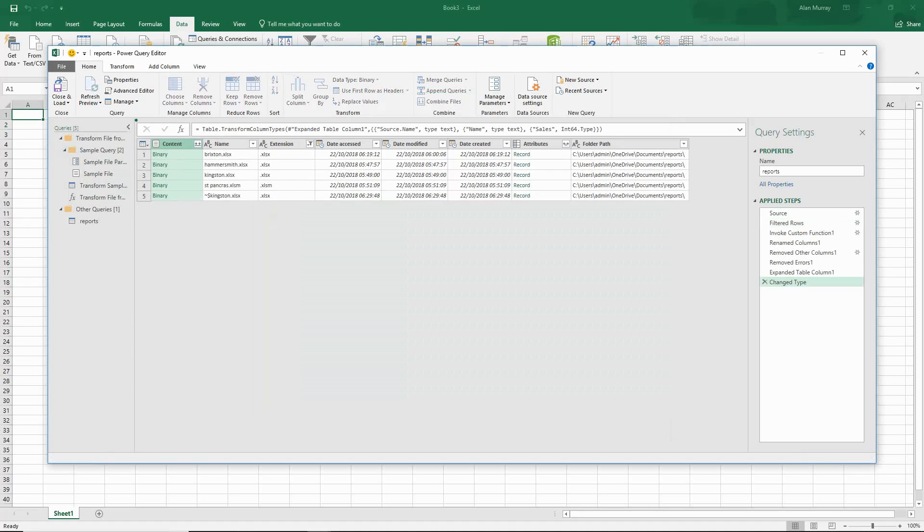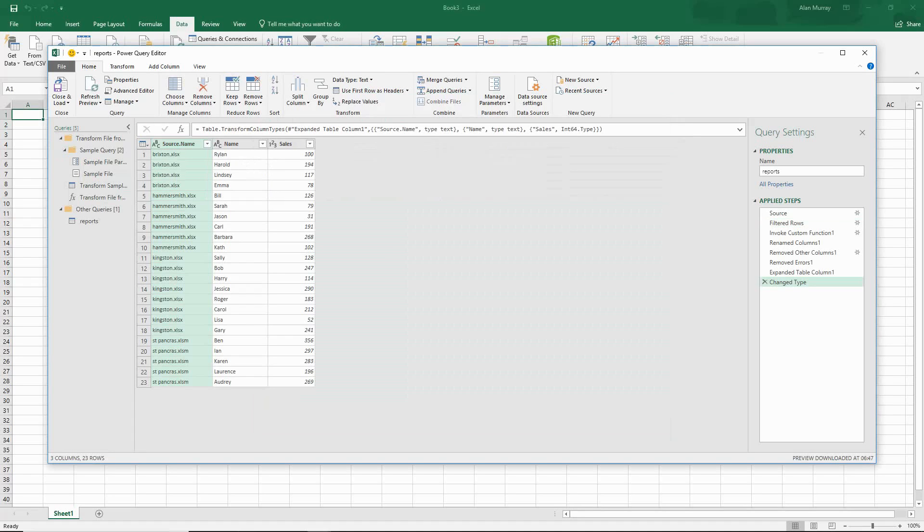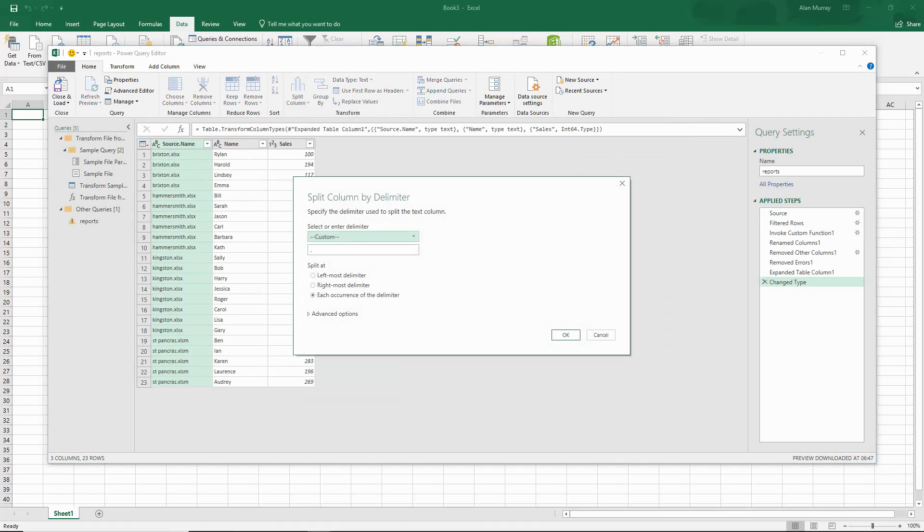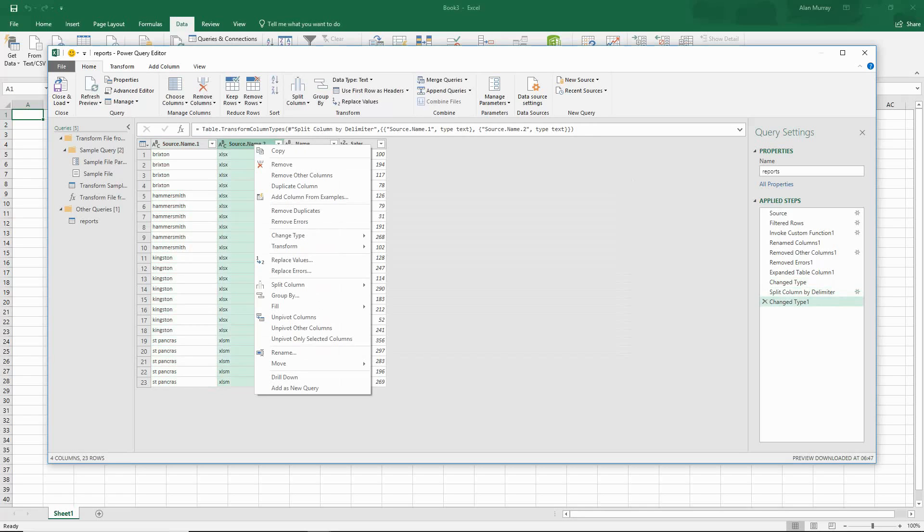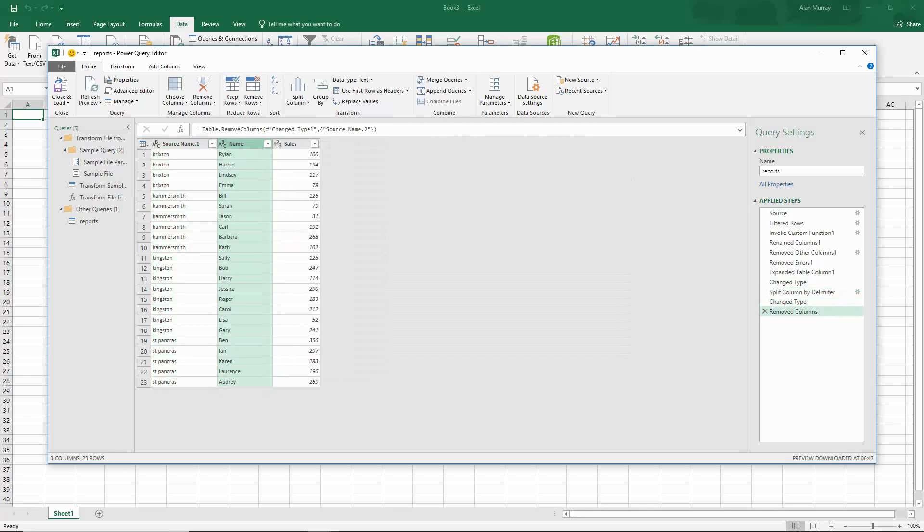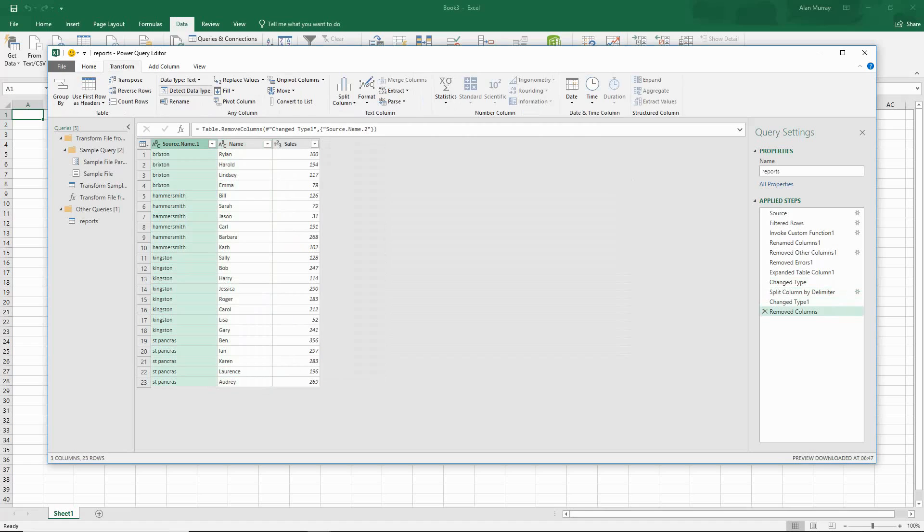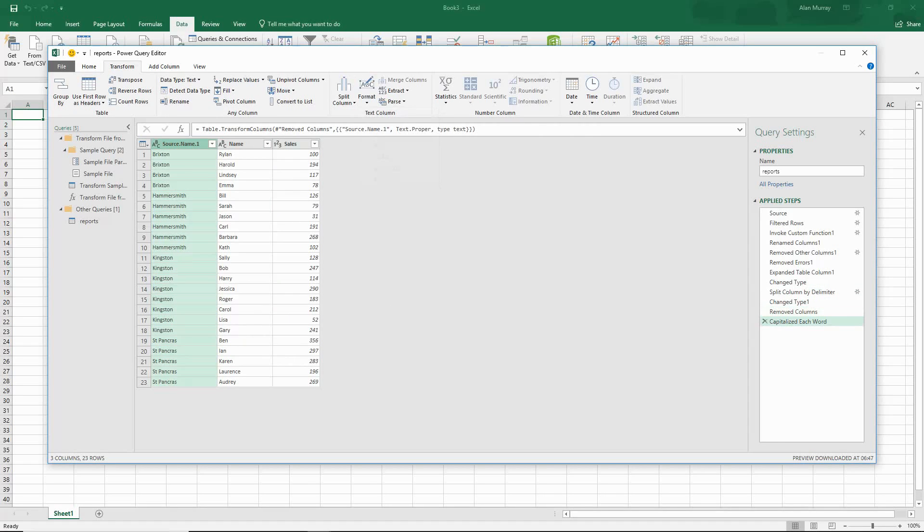And that will expand it like before. I can then go through my other transformations that I demonstrated beforehand. So with the first column selected, I can split column by delimiter, remove the extension column, select my name column, and transform that into capitalize each word, and then rename it location.